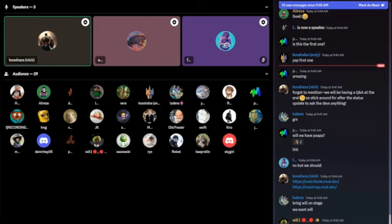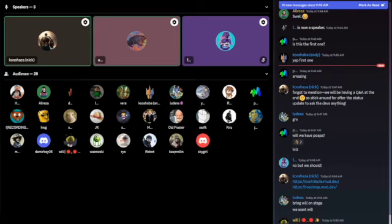It looks like we have a few people typing out questions, so we'll give them a minute to finish.